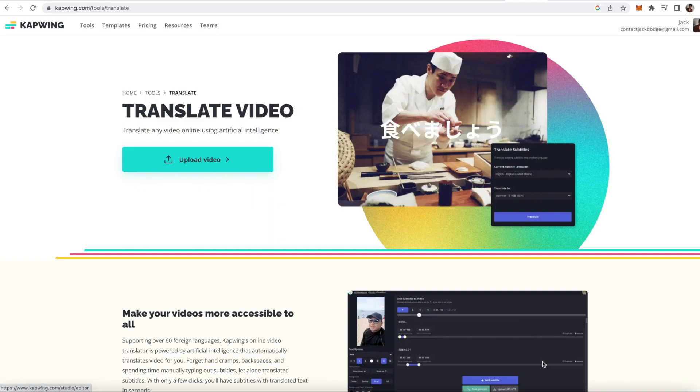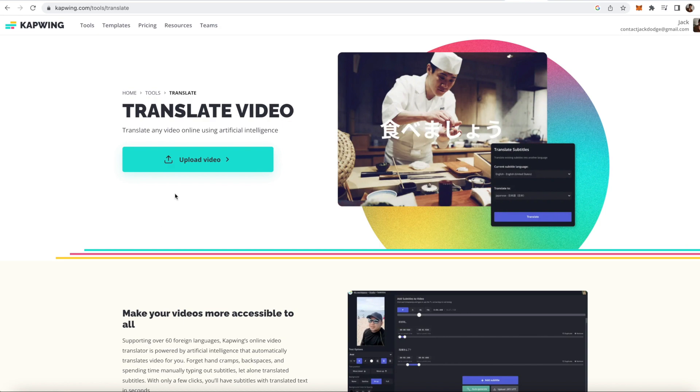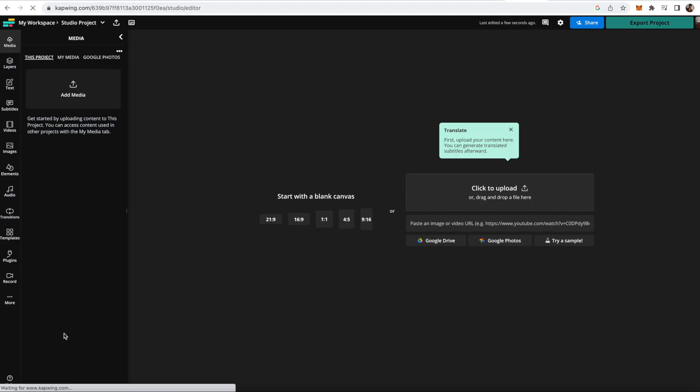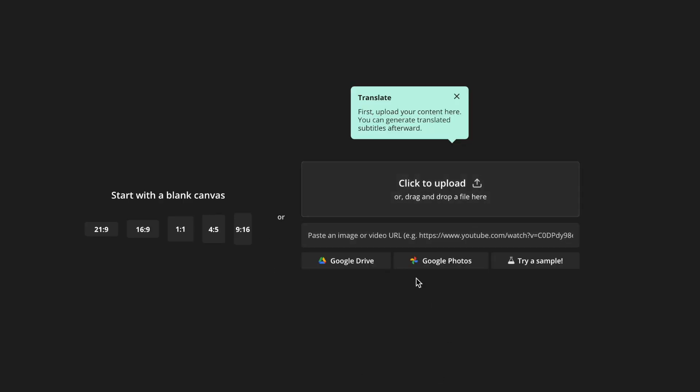The first thing you're gonna want to do is just click the first link in the YouTube description and it'll take you to Kapwing's translate video page. All you're gonna have to do is click the upload video button. Then you're just going to upload your video, so you can either drag it in or paste in a link to a video online.